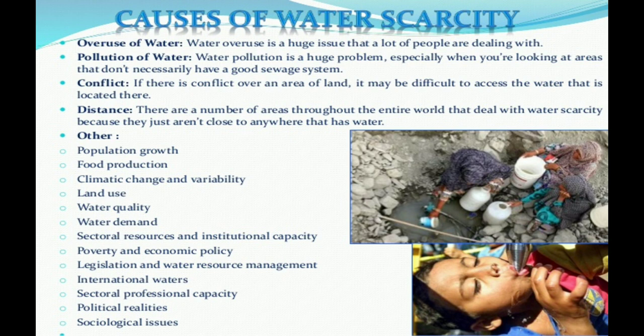The second reason is commercialization of agriculture. After the success of the green revolution, our farmers are producing commercial crops. The third reason is variation in seasonal and annual precipitation. Precipitation is the main source of water in India, but the arrival and departure of the monsoon in India is not definite and is uncertain.